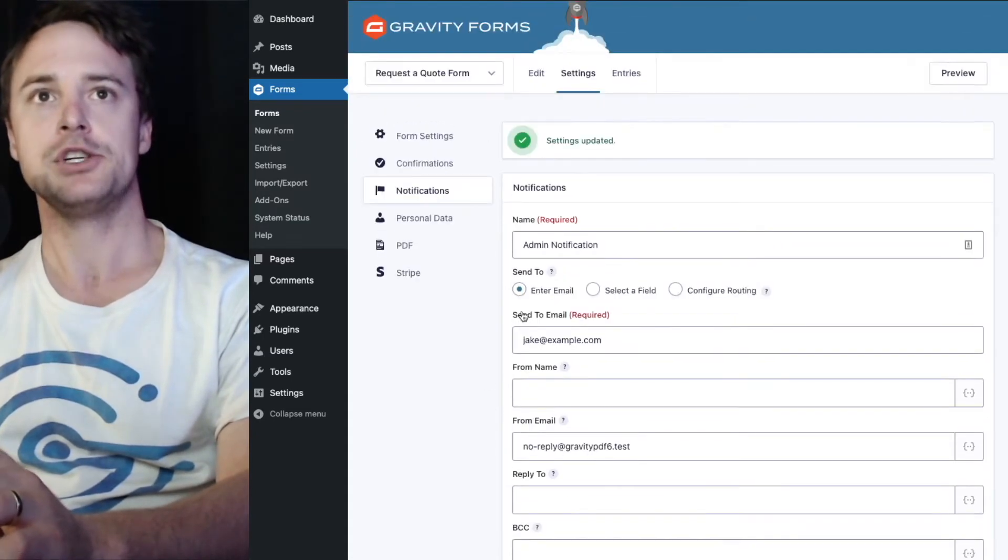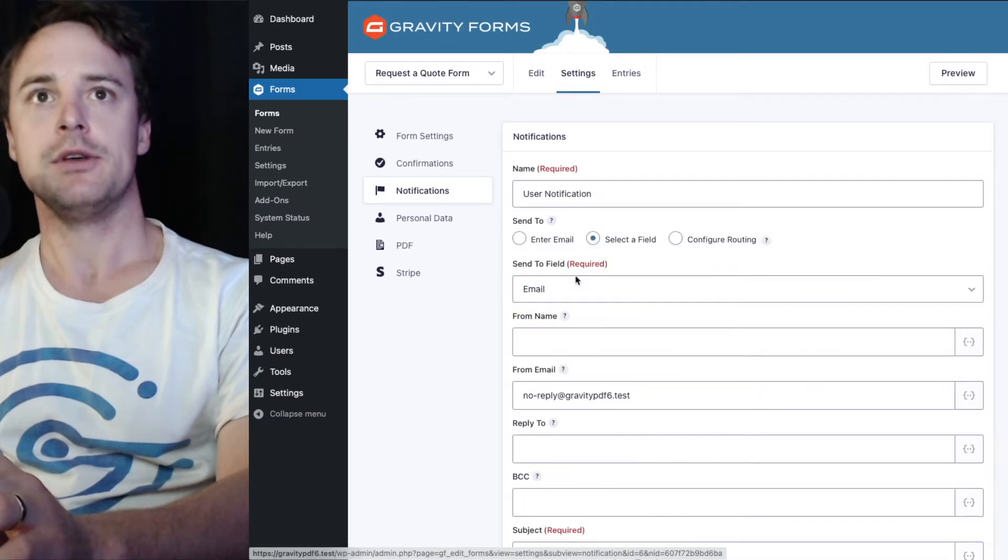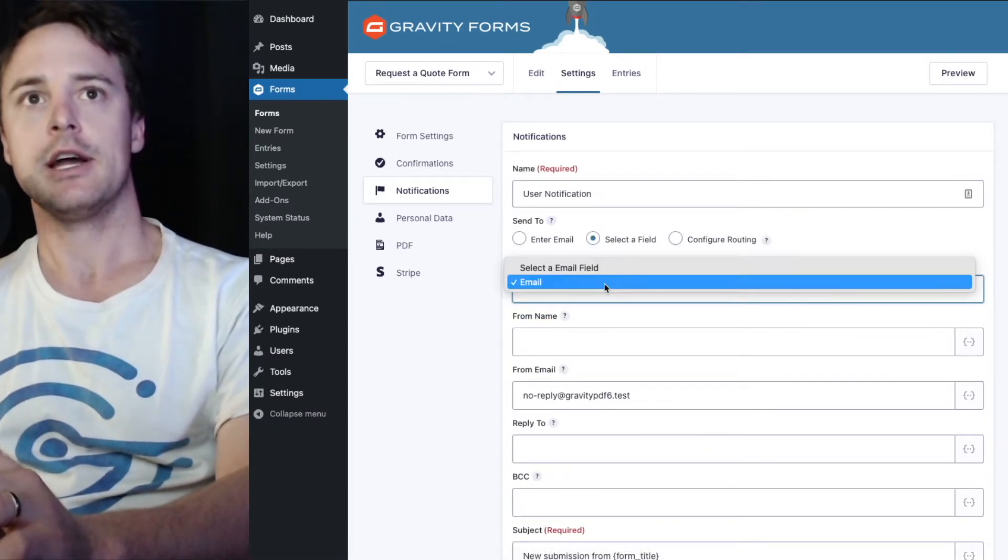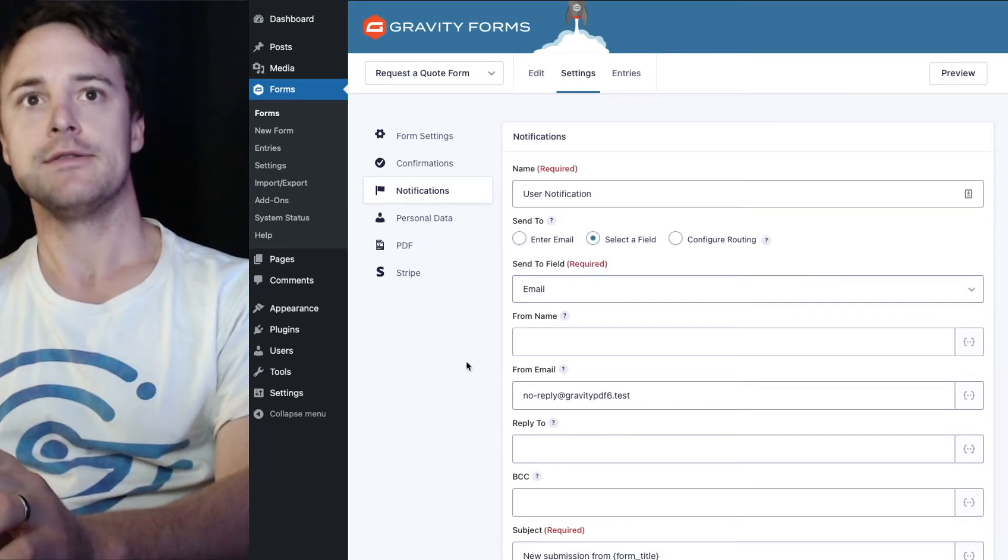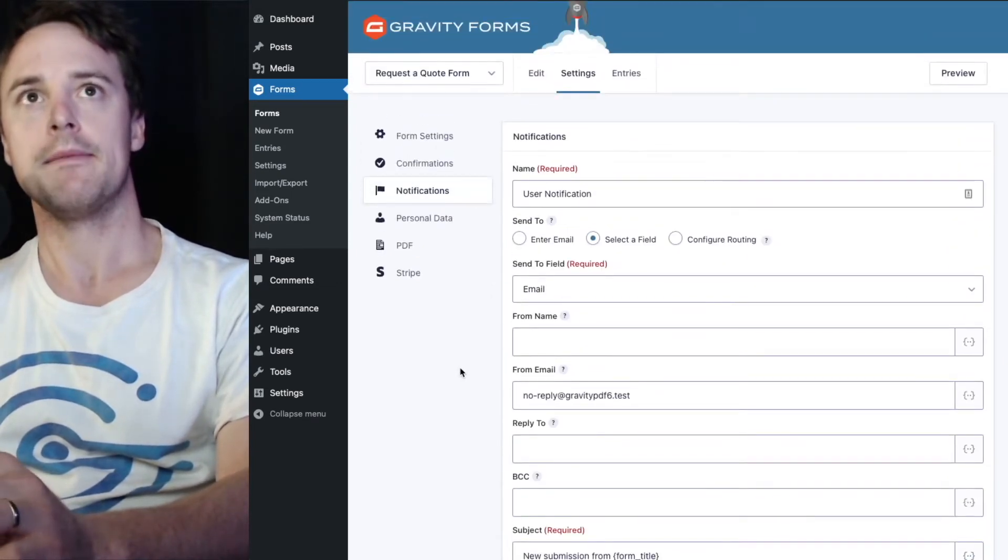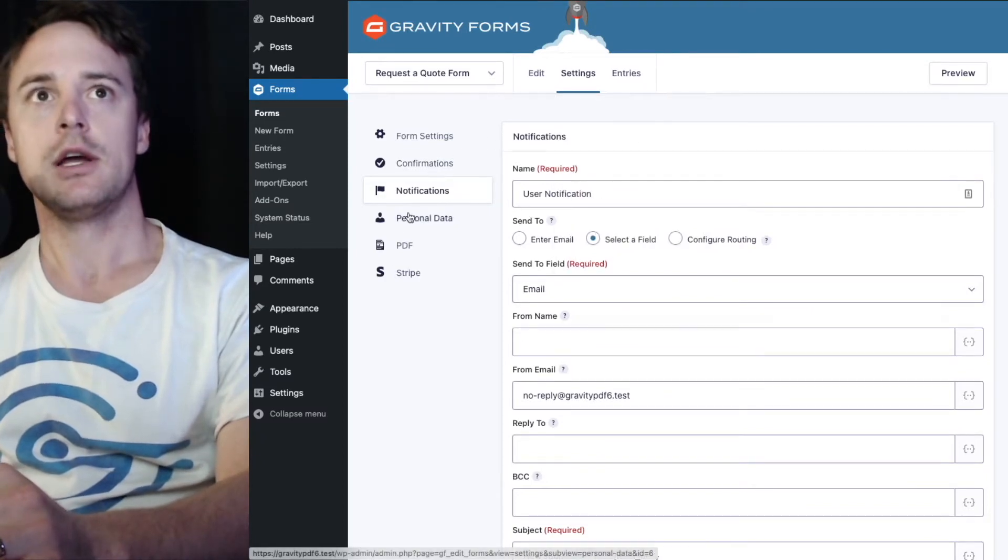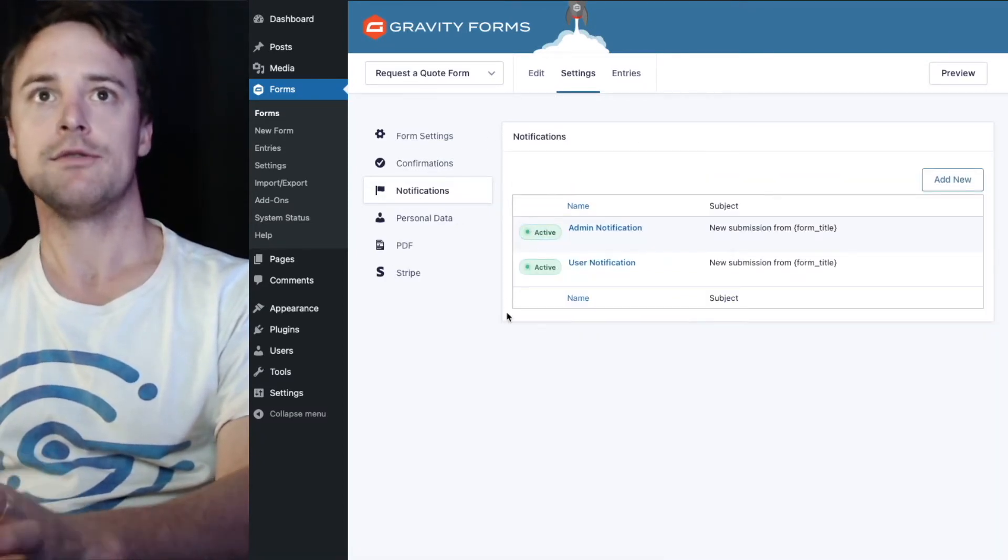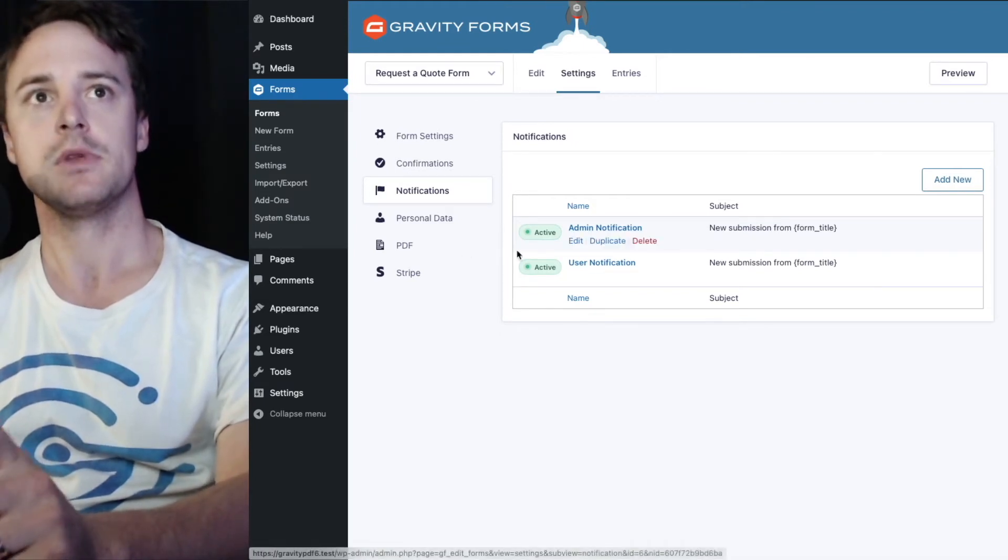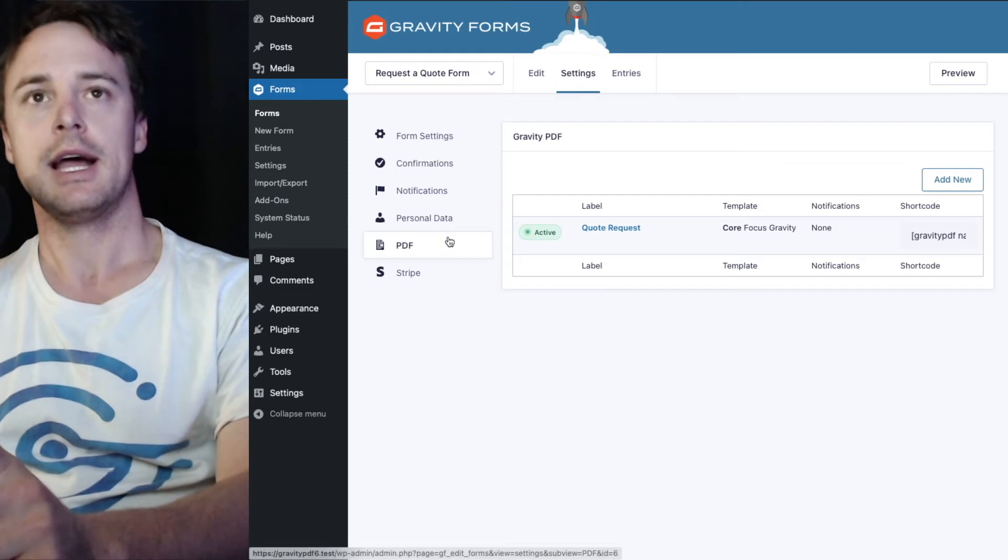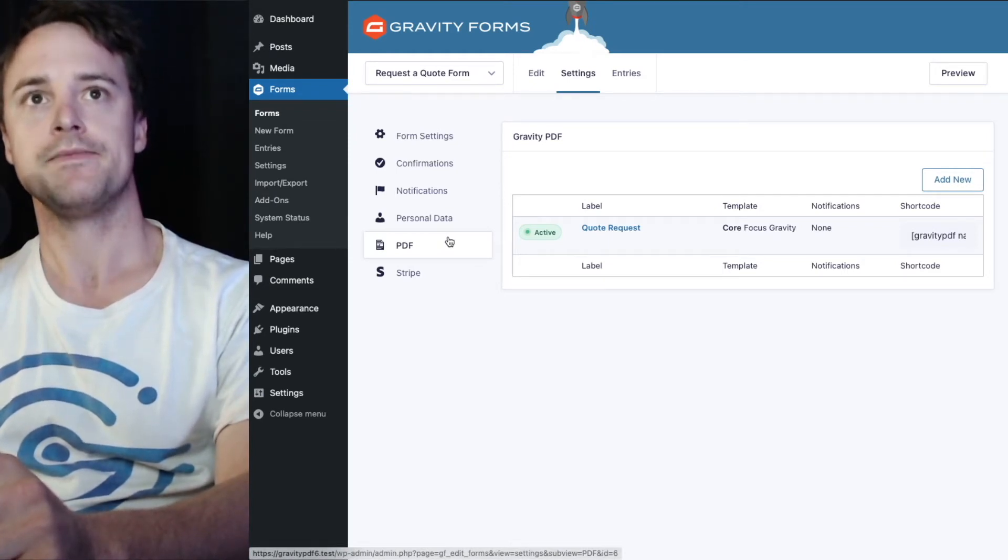Let me update the notification now. I also set up a user notification and this is going to go to the email address entered into the form. It'll just be a copy for the user. So now I've got two emails going to be sent when the form is submitted. One to the admin and one to the user. We need to configure the PDF to attach to both those notifications.